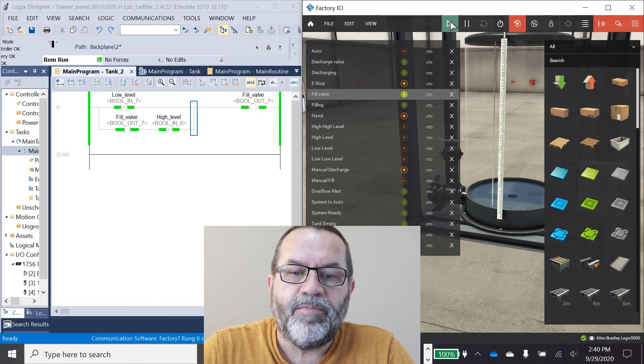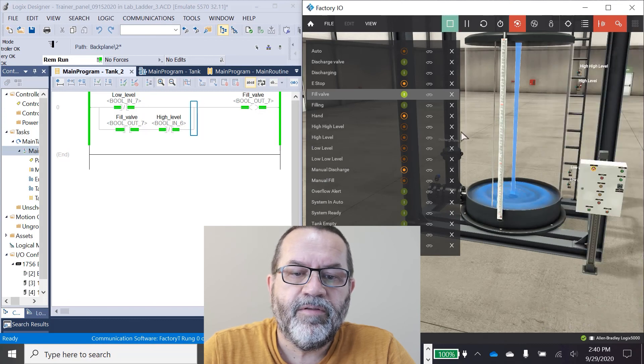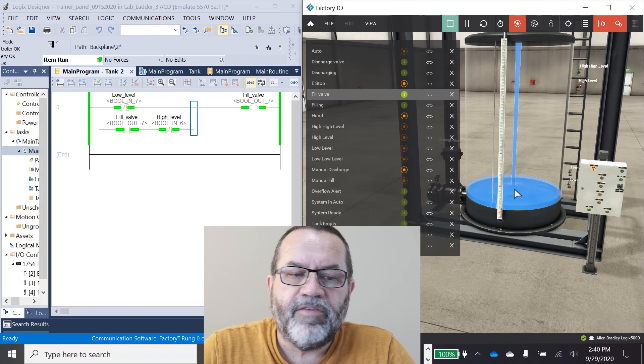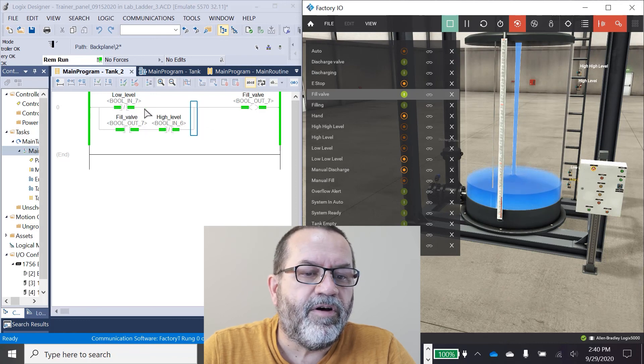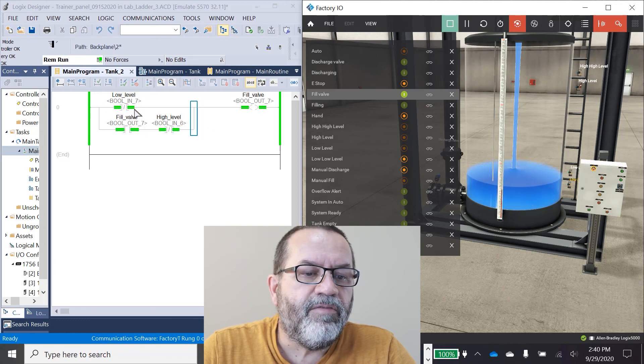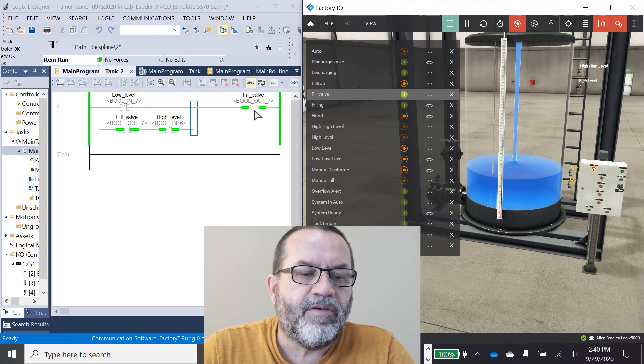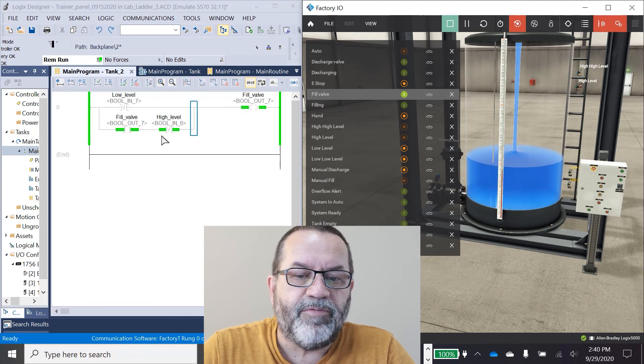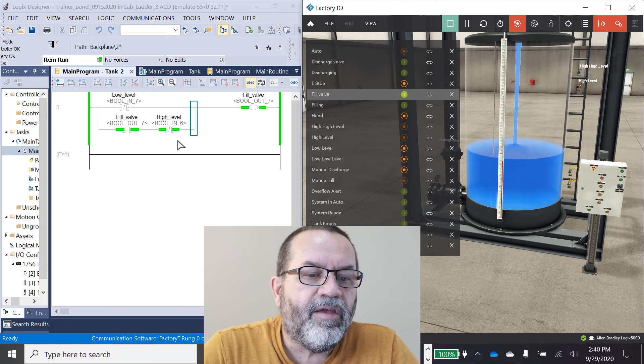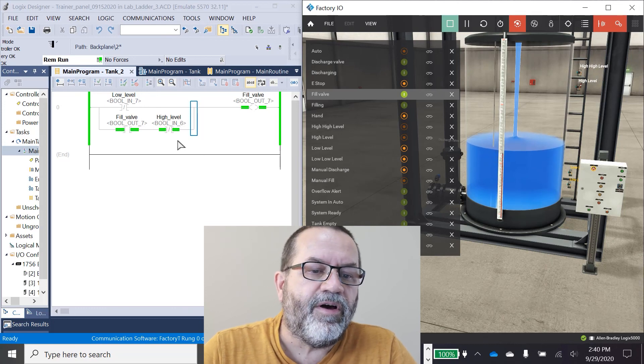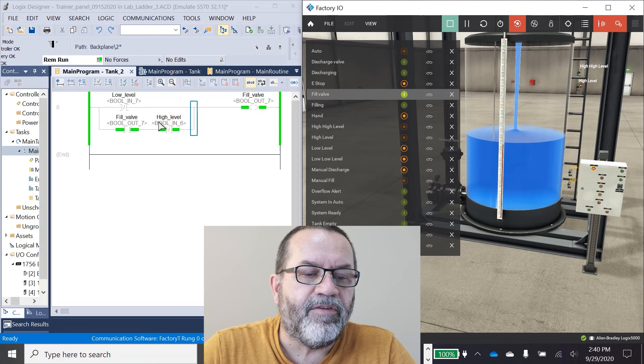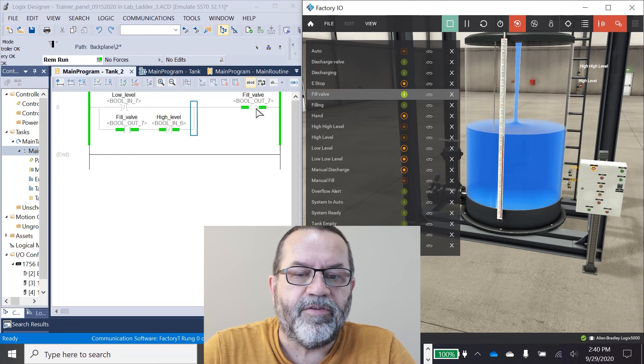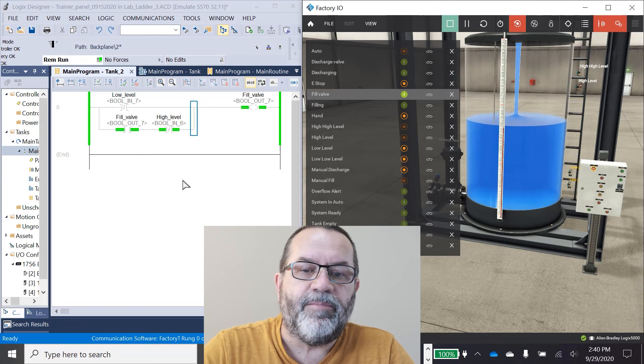And I'll go back into run mode. Now the tank's going to start filling. So you've got low level hot, and even when it goes cold, the fill valve is going to keep filling because it's sealed itself in. And then I'm going to break that seal with a high level switch. So when this guy goes cold, the seal is going to break and the fill will stop.